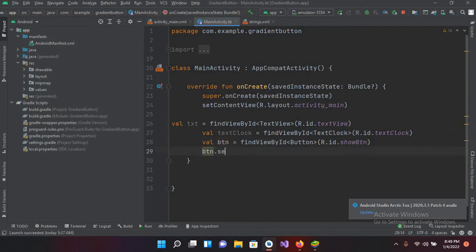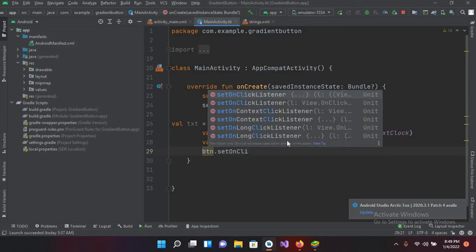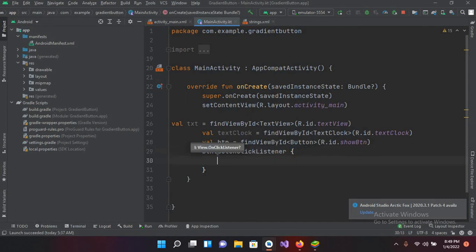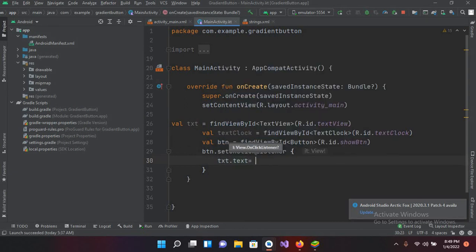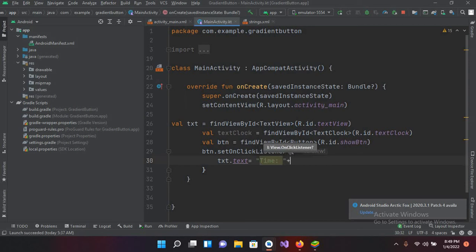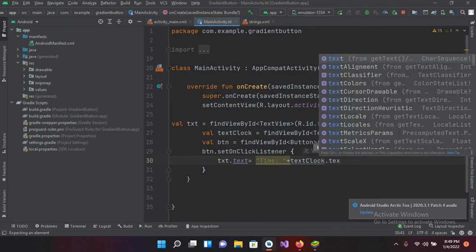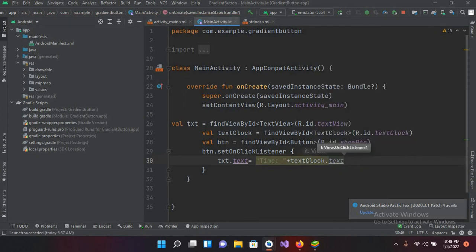Now I'll add a click listener: btn.setOnClickListener and inside I'll set txt.text equals "Time: " plus textClock.text. Now we are good to go.